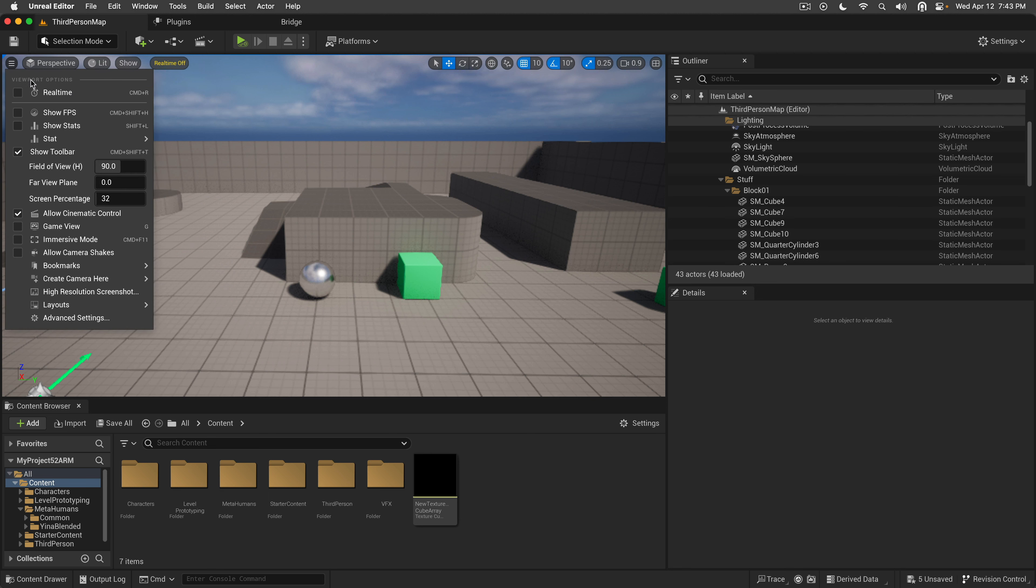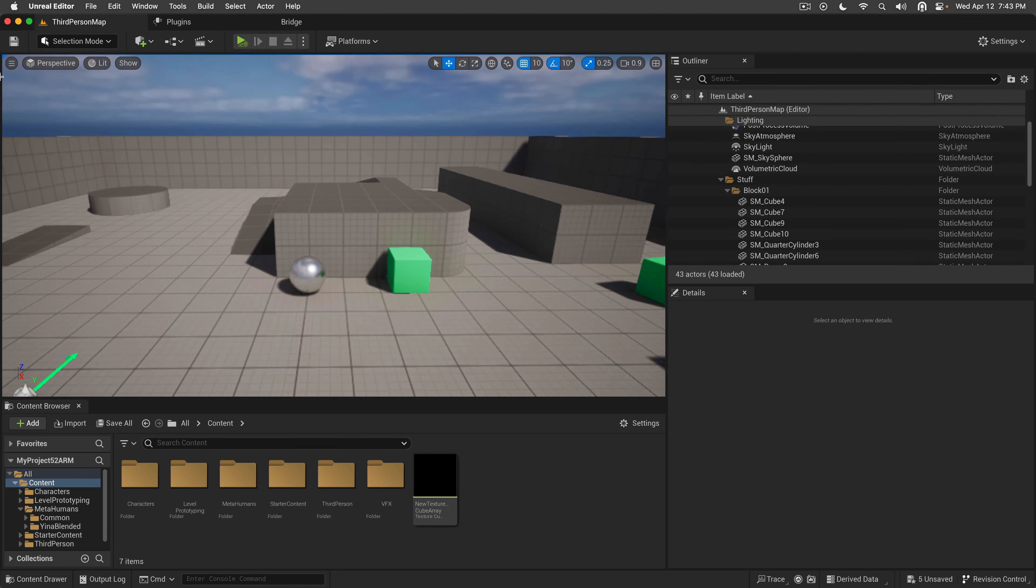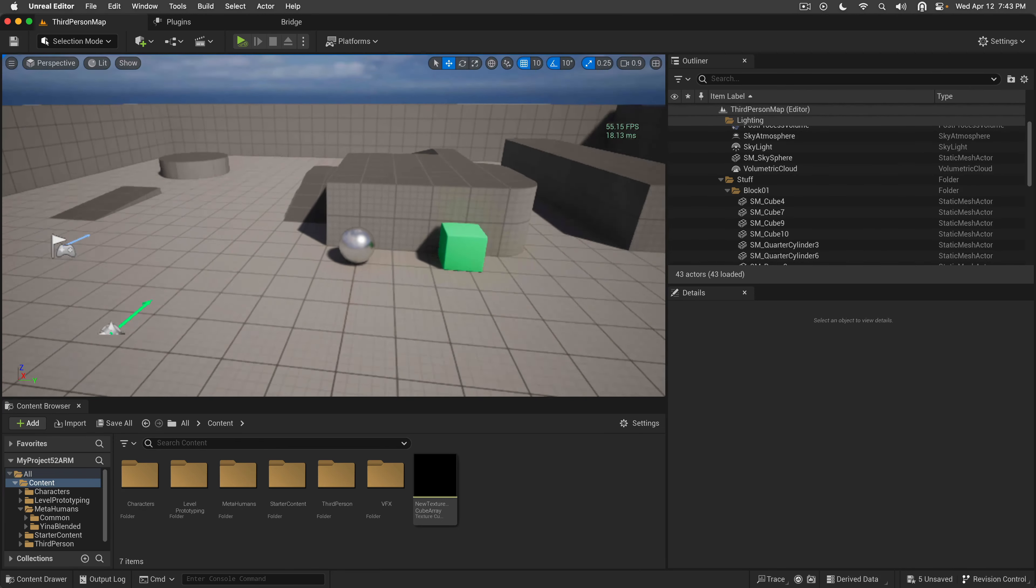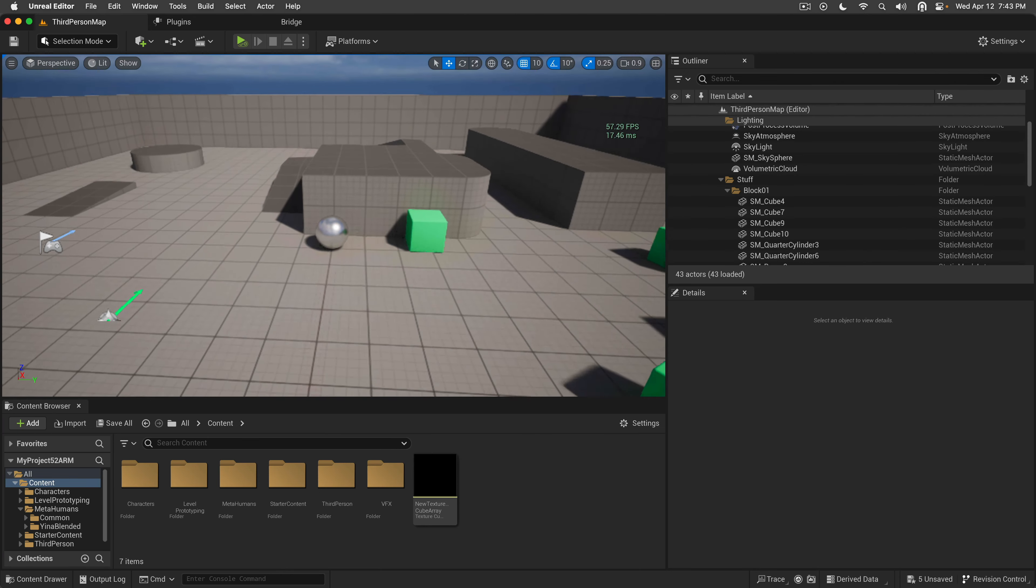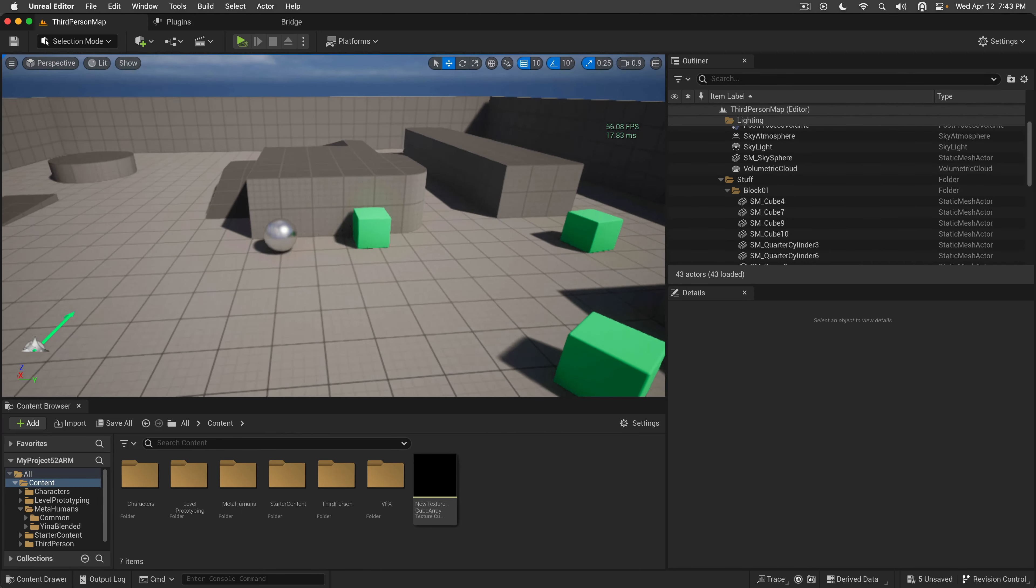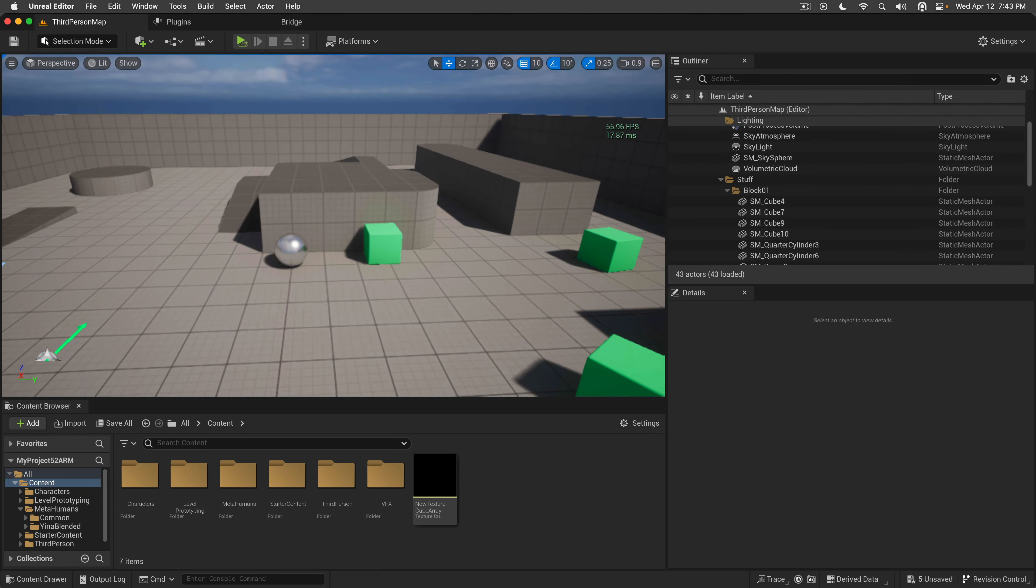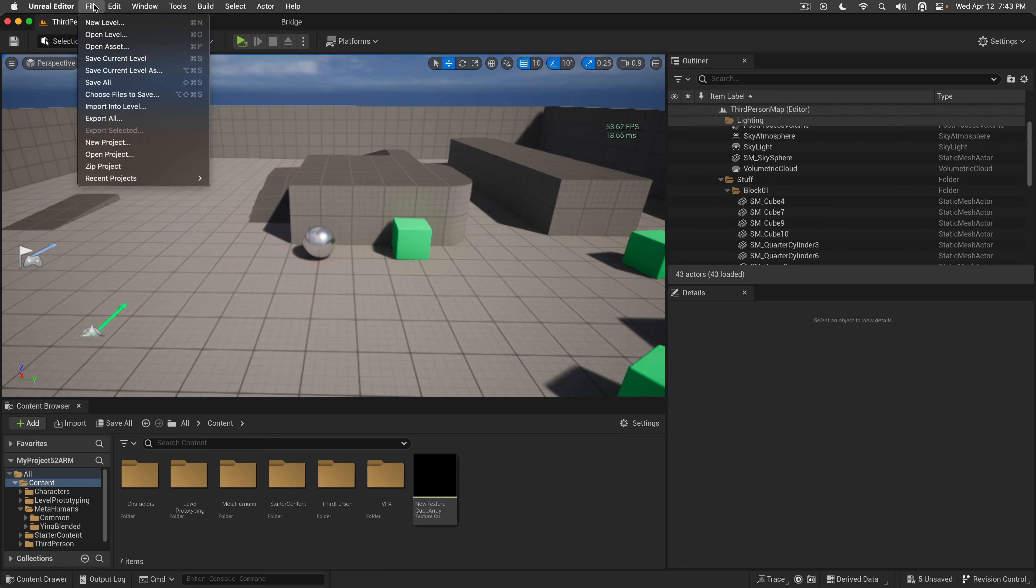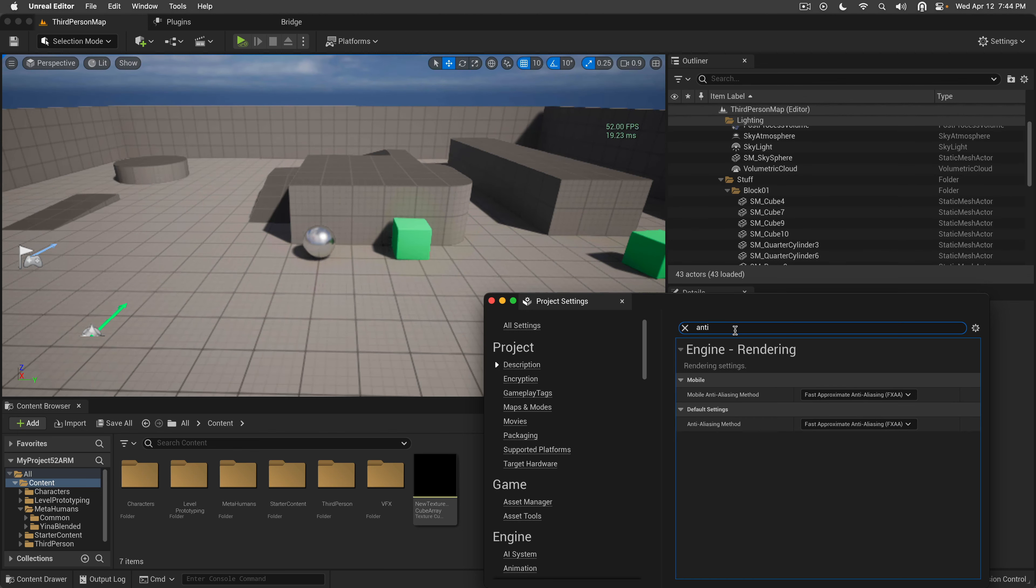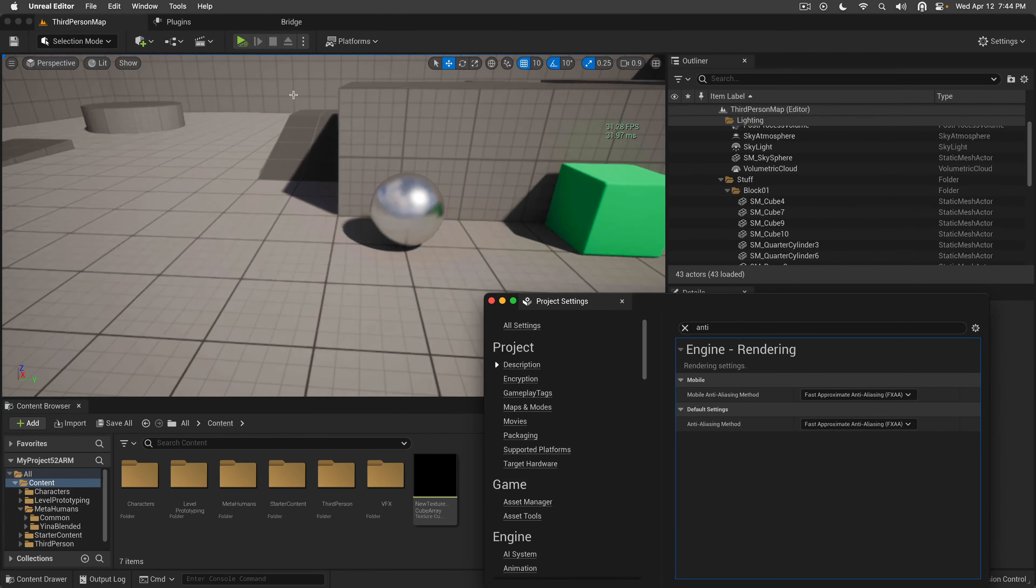So let's begin. I will enable the real-time and immediately we can see that we're running at 60-ish FPS. However, you cannot get those FPS if you are using the new temporal super resolution.